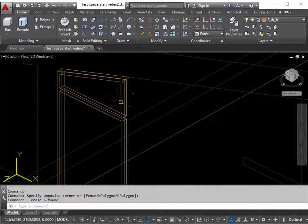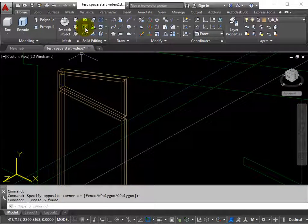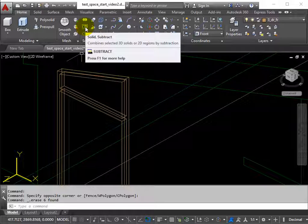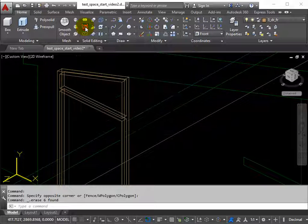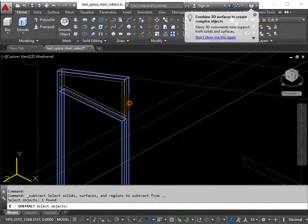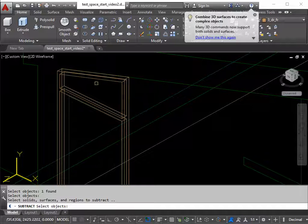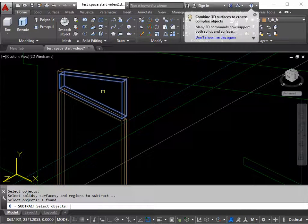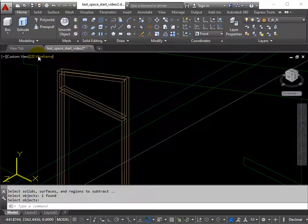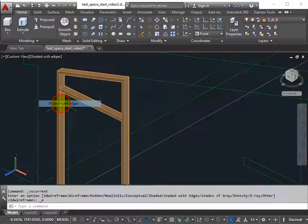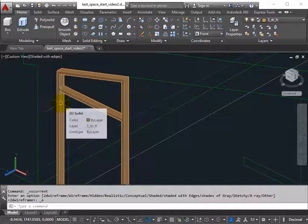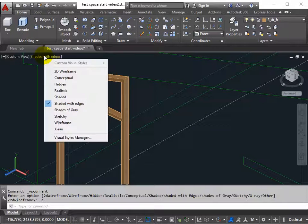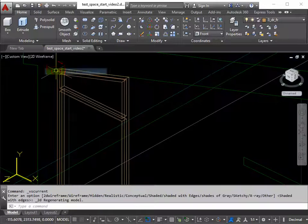And to create an aperture here, to create a hole, we want to subtract. Subtract from the bigger shape. Return. Pick the smaller shape. Return. Test it with shading. Looks good. Nice and clean. Back to 2D wireframe.